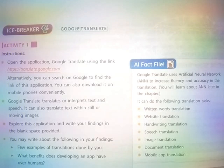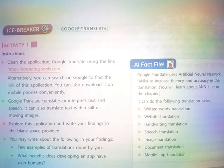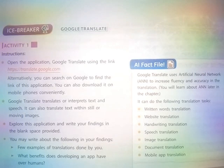Hello friends, today we will do activity number 1.